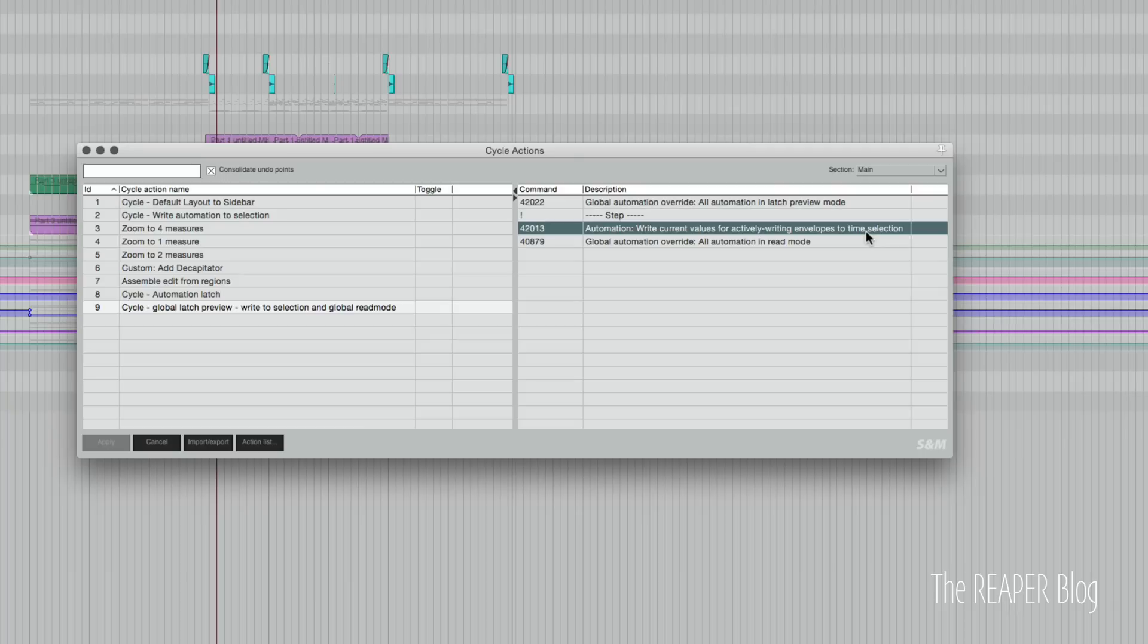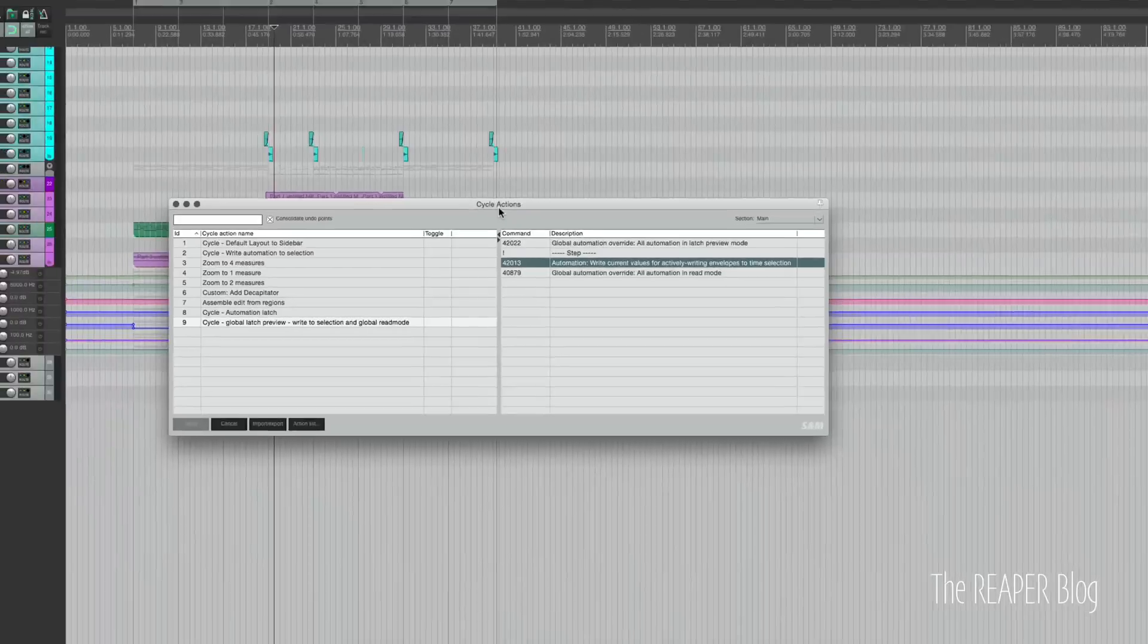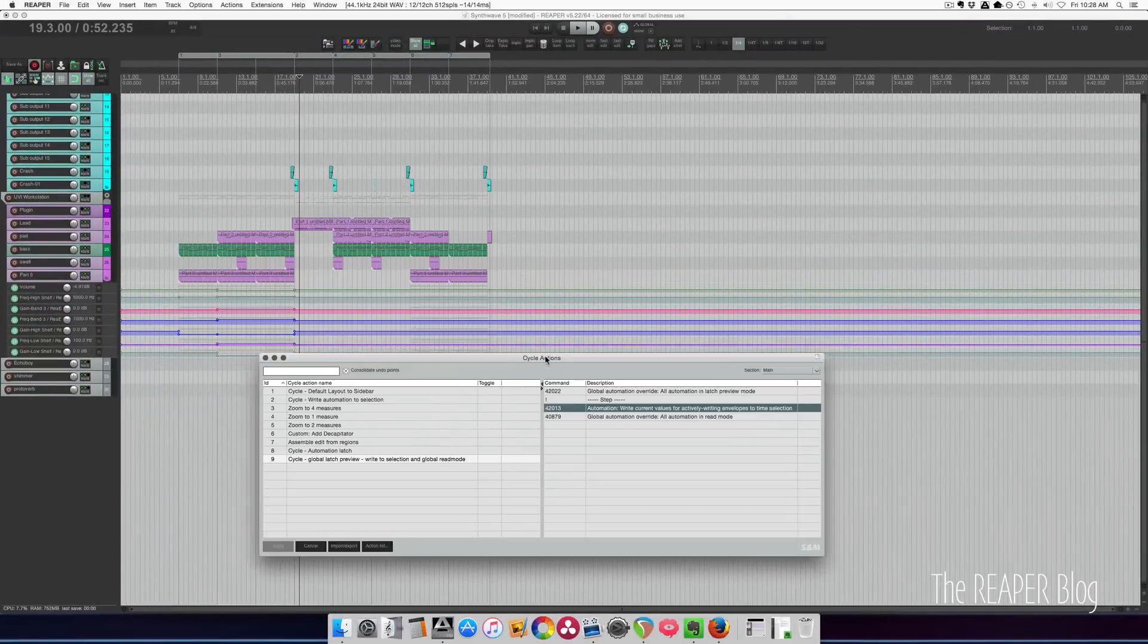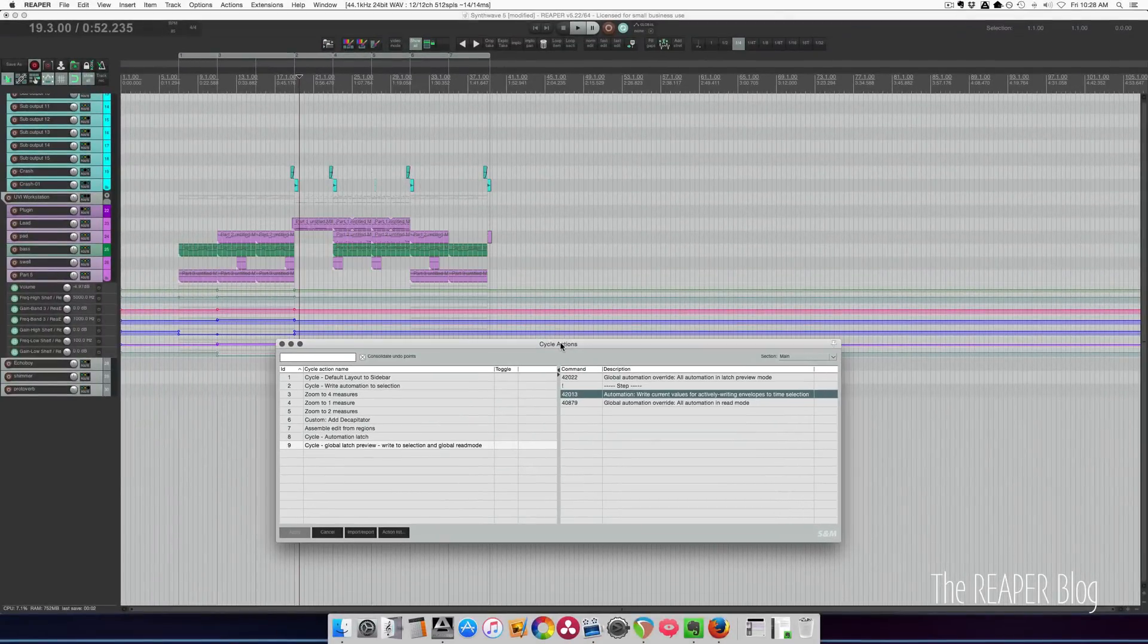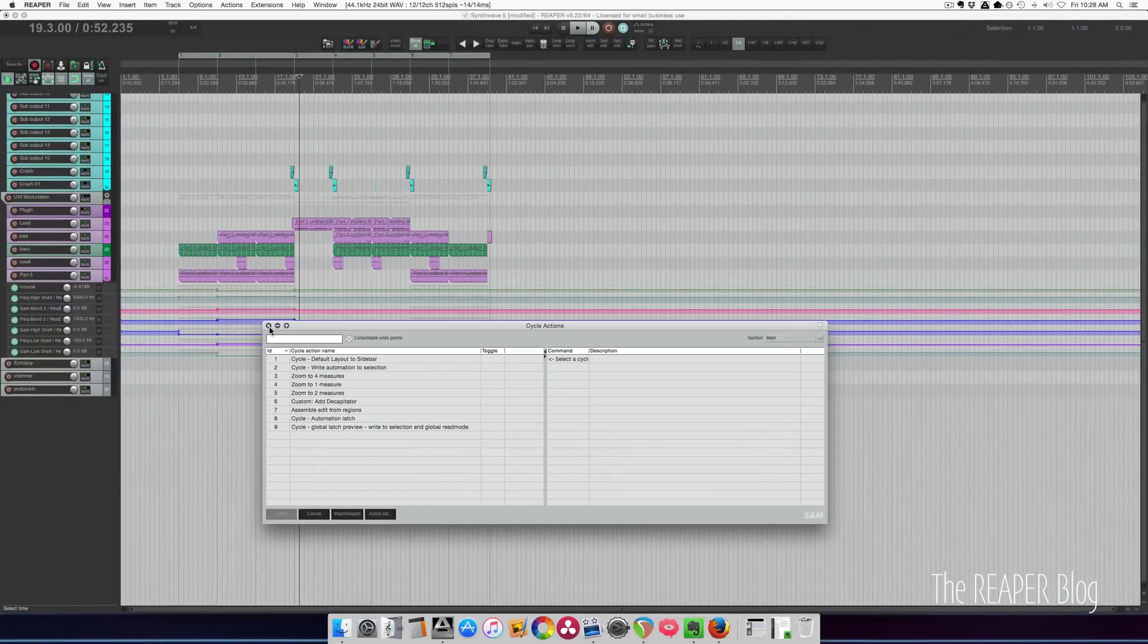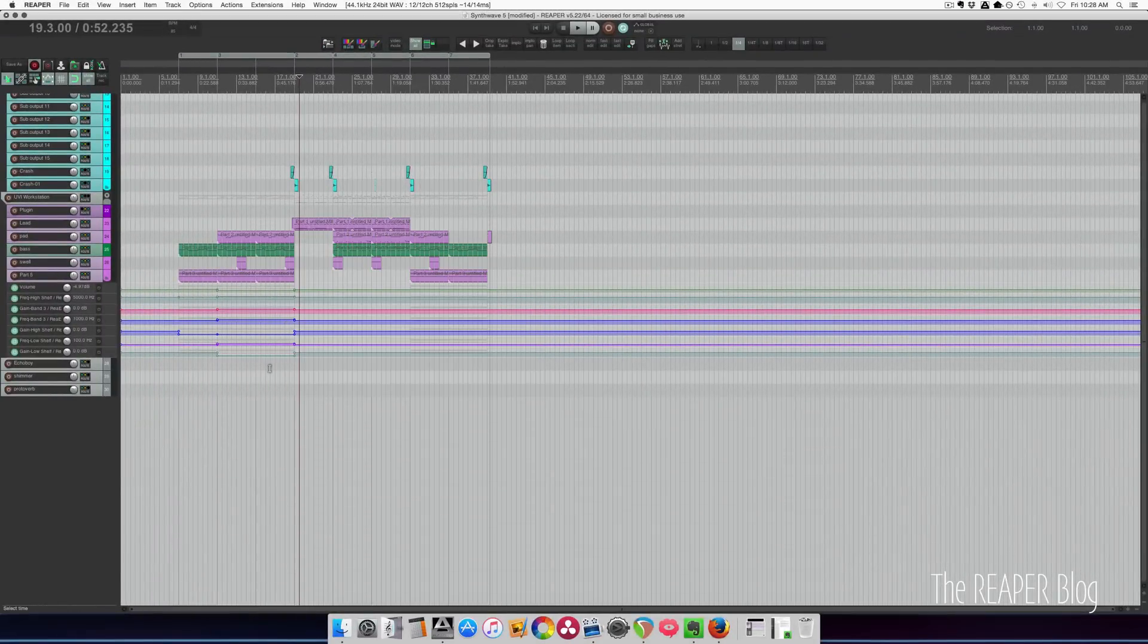And then it's going to set all the tracks to read mode. So it'll read back the automation that was written. I have that set to the letter P.